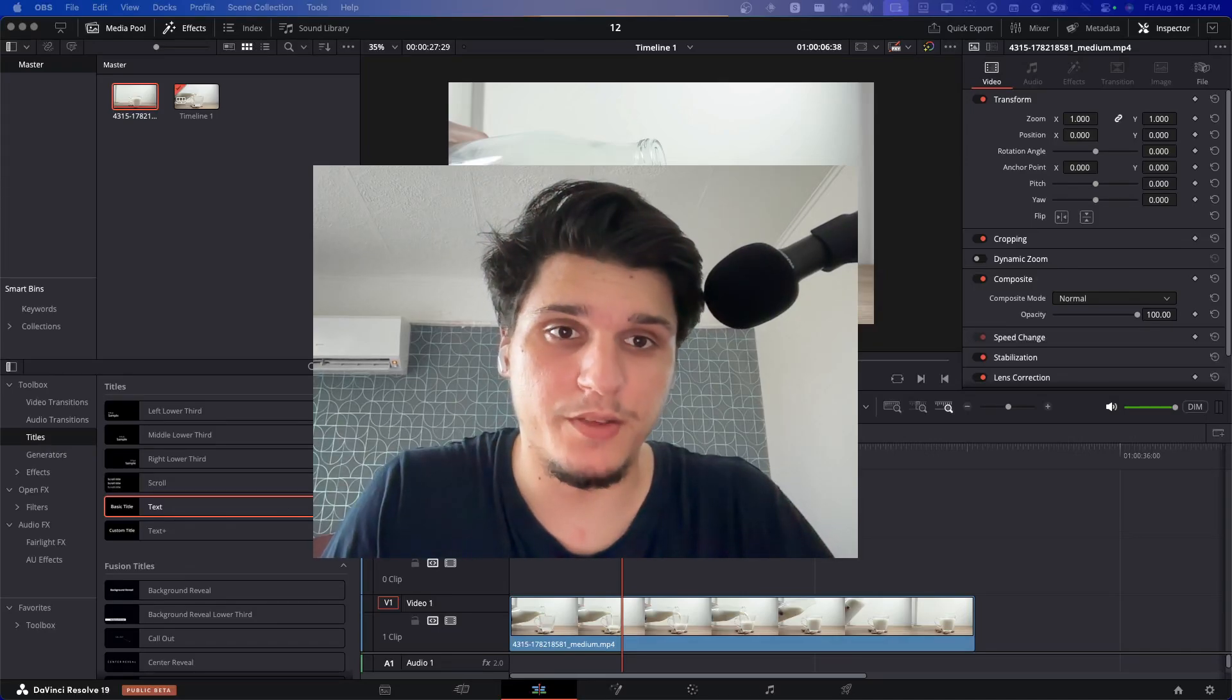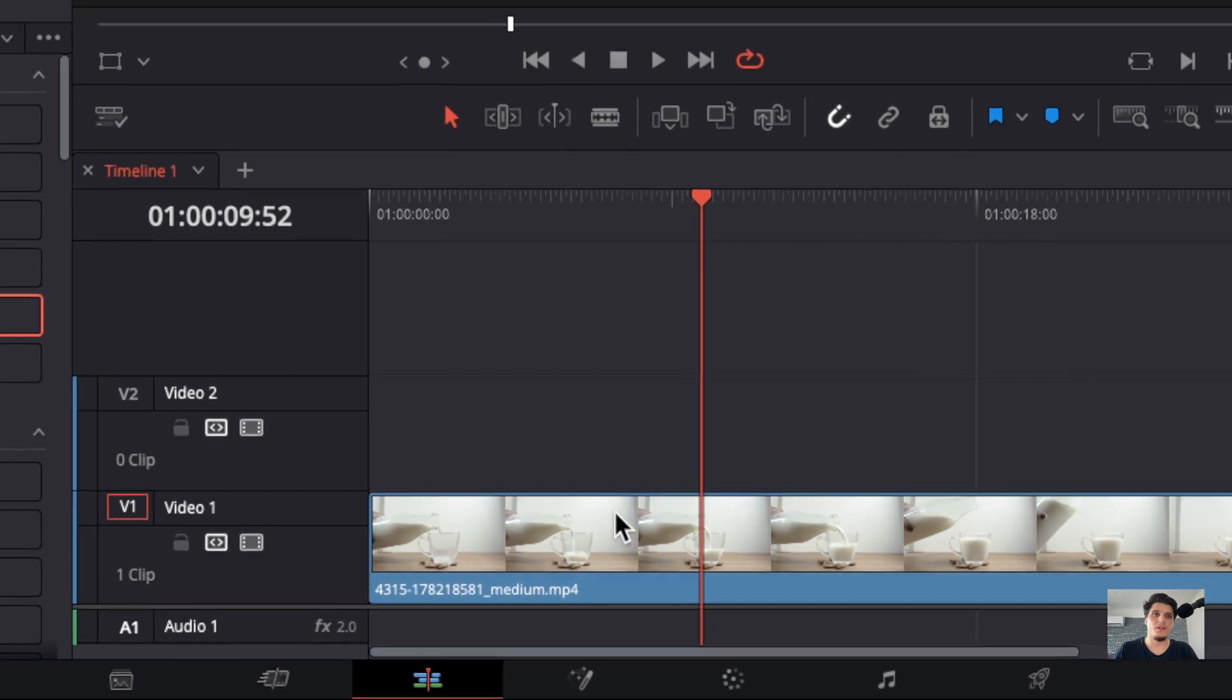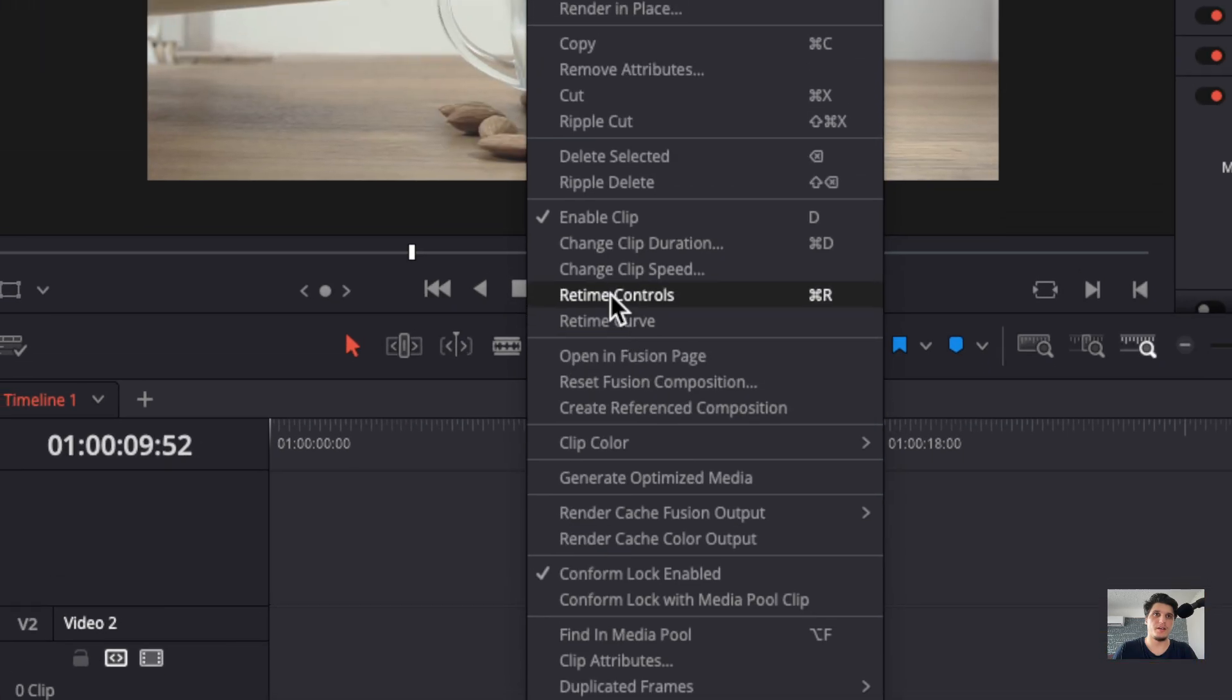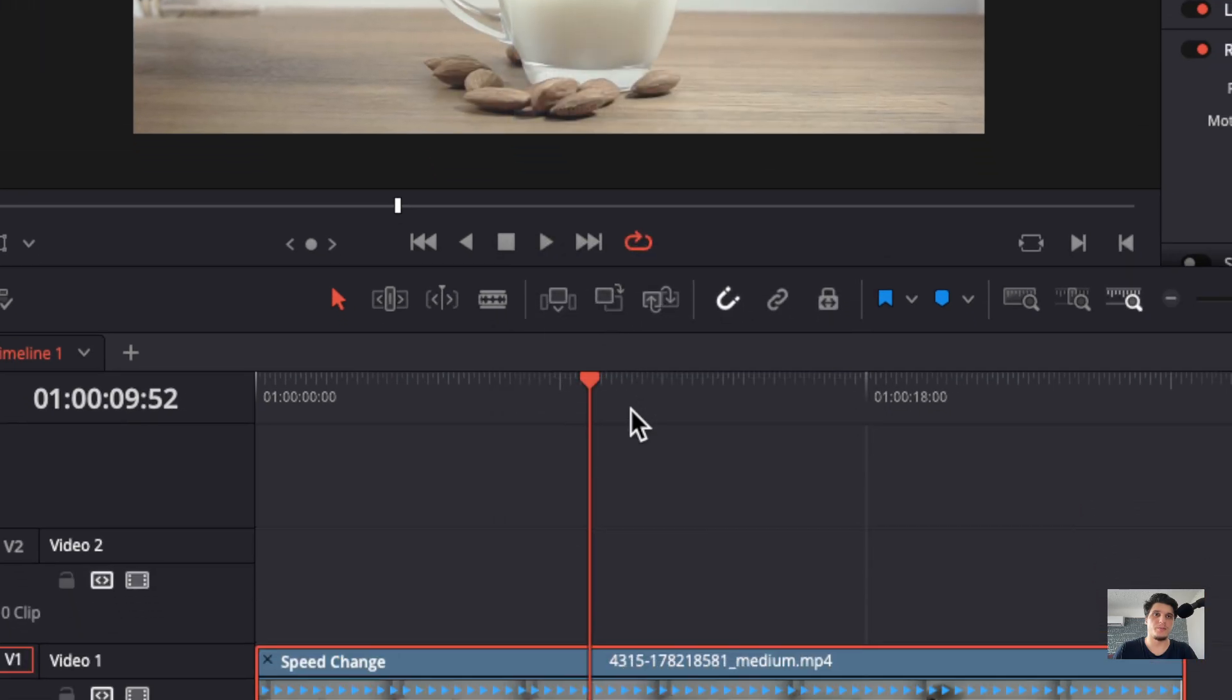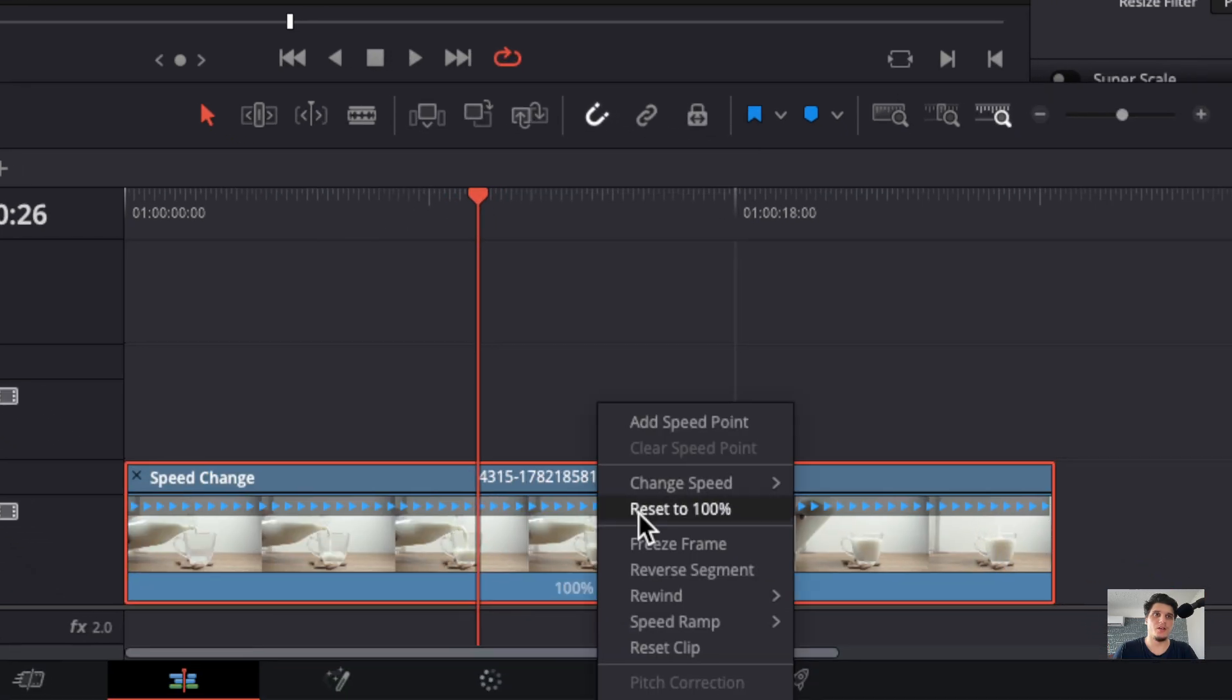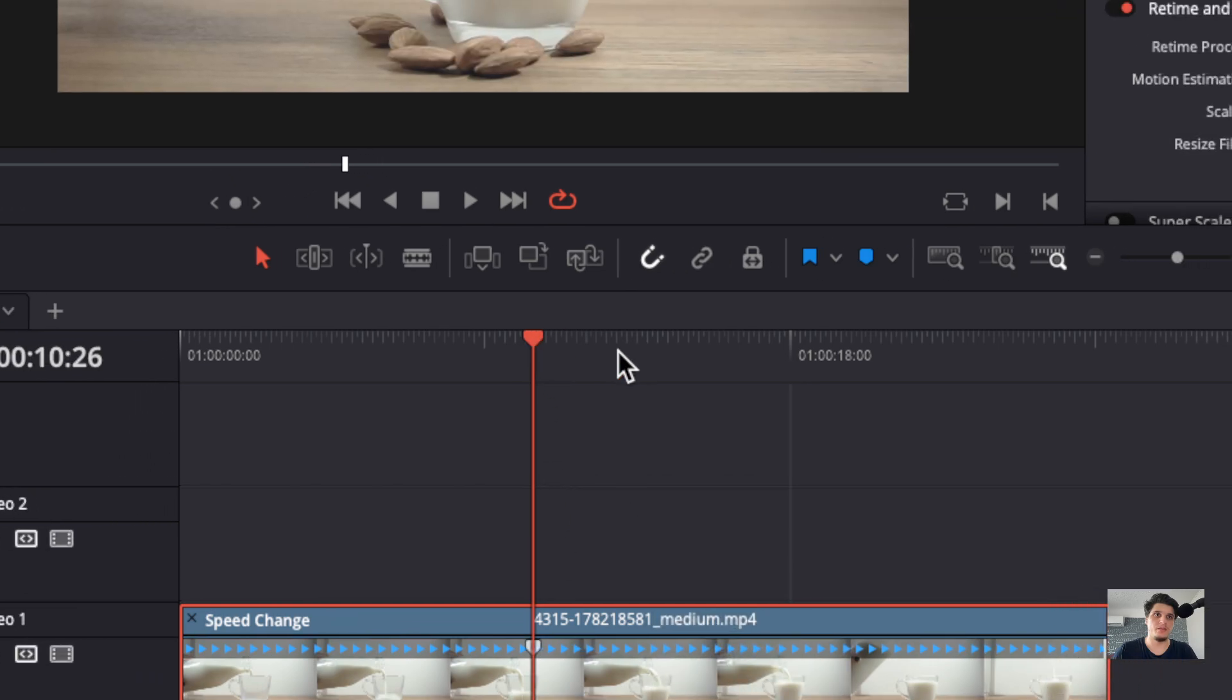How to create the slow motion effect in DaVinci Resolve. What we're going to have to do is go here, right click, go to Real Time Controls, and then here I like to speed to slow down this part of this video.